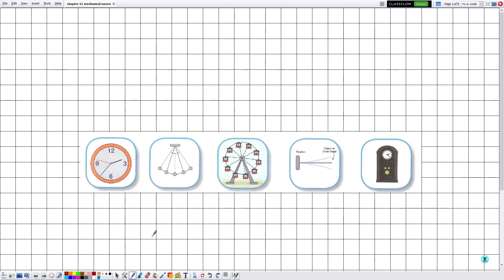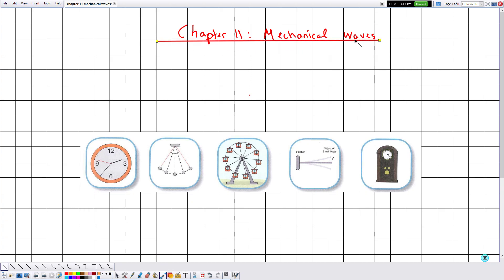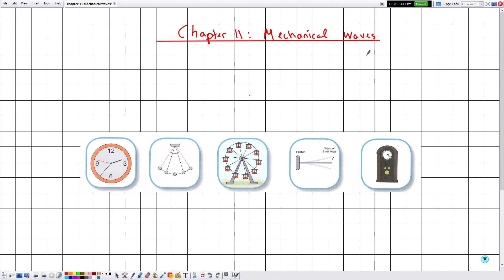Hello everyone. In this new video we are going to start part one of chapter 11, which is the chapter on mechanical waves for grade 8 students. Let me write the title of this chapter. We start the chapter with some definitions, and whenever we introduce certain quantities we can introduce formulas that relate these quantities with each other. Let me start with section number one: defining periodic motion.